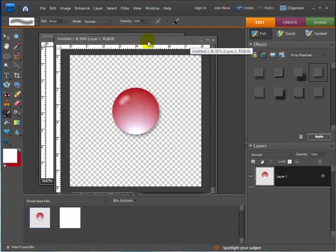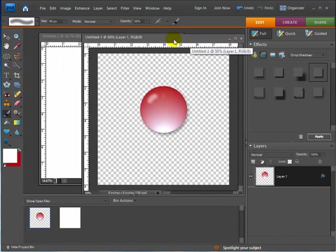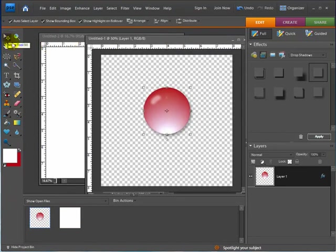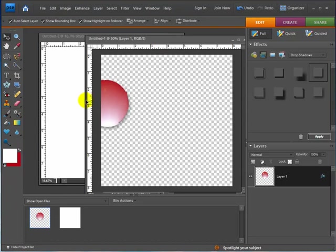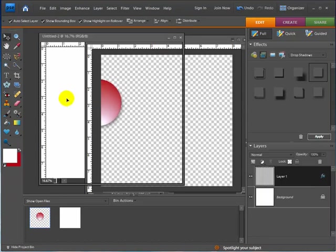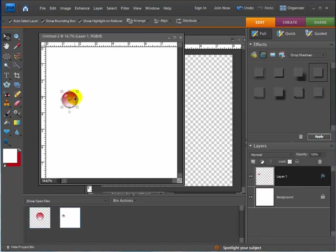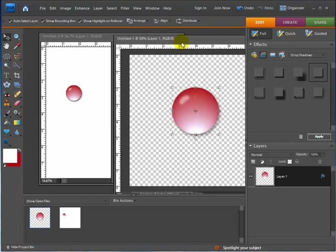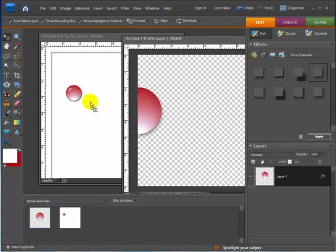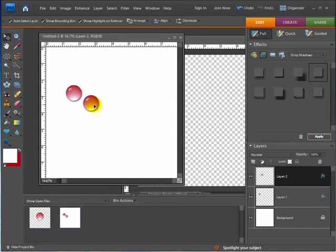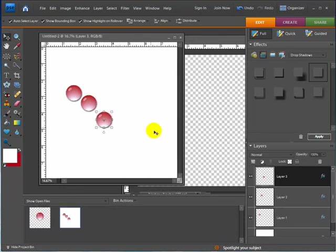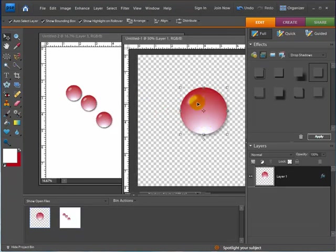I'll go back over to the bead that I just created. I'm going to go over to my Move tool. And I'm just going to drag that bead right over to the new file that I created. So we'll do that maybe four or five times.